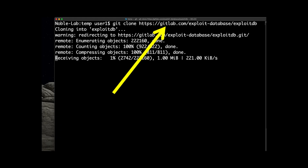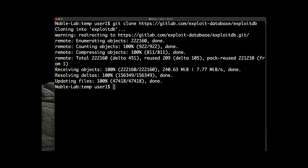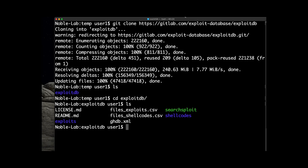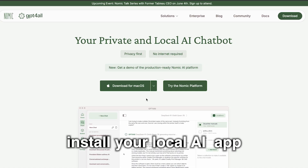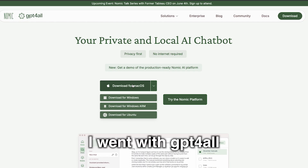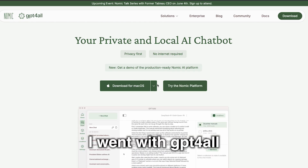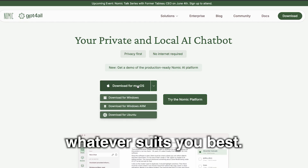Step one: download the Exploit database. Step two: download and install your local AI app. In my case, I went with ChatGPT for all, but there are others, so pick whatever suits you best.